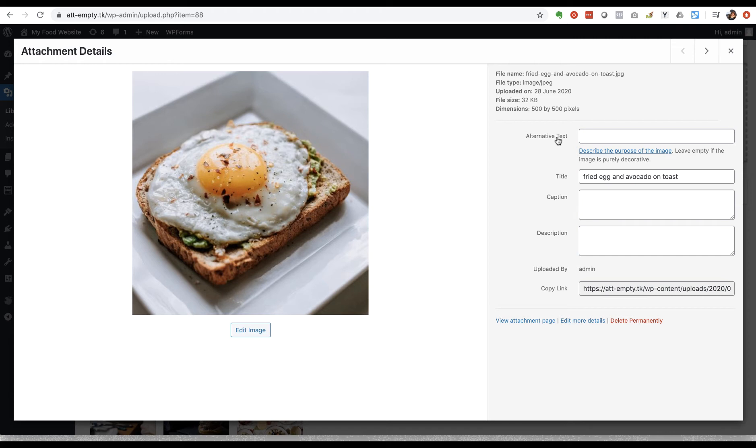The other reason why it's a good idea to add alt text for your images is for Google. So this is one of the cues that Google uses to try and understand what the content of your page is and what your page is about.